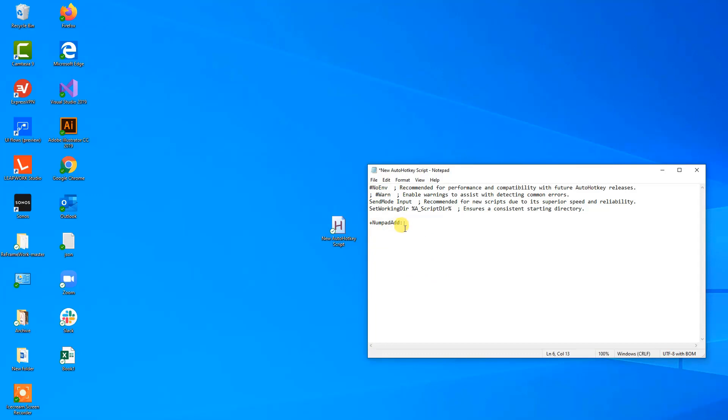Then we simply just need to say that whenever we press shift numpad plus, then we want to send a command. So that one will be send, and then in curly brackets we will say volume up like this, and curly brackets. Then we will have a return and our script is ready.